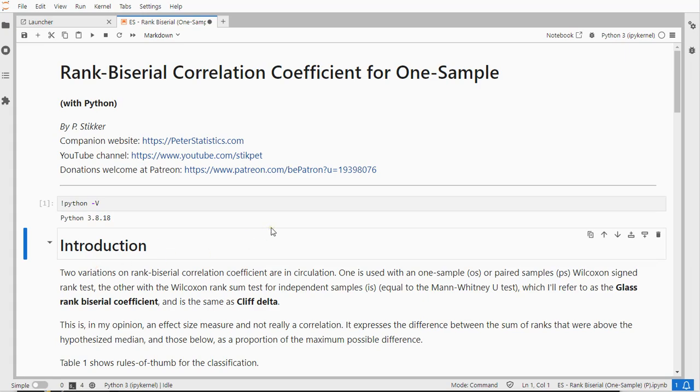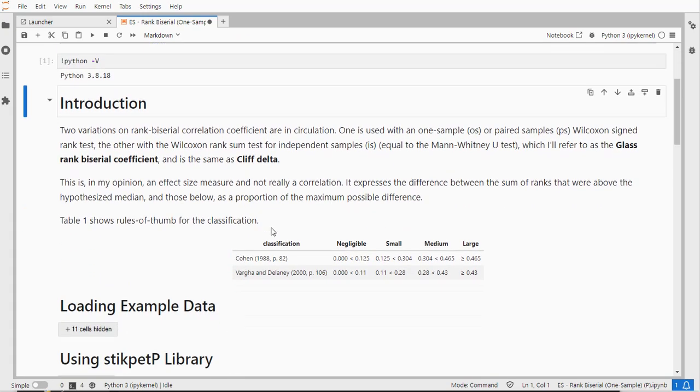The one-sample case is very similar to the paired-samples case for this coefficient. There is another one which does use a different formula for independent samples. In this video I'll go over the one-sample case.